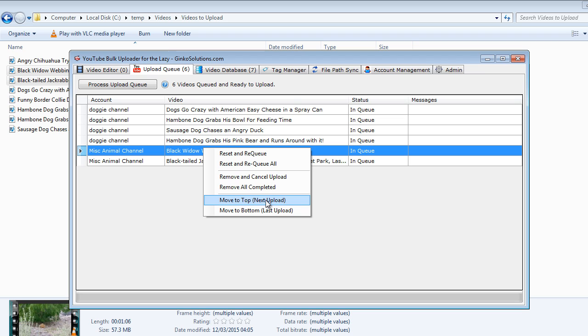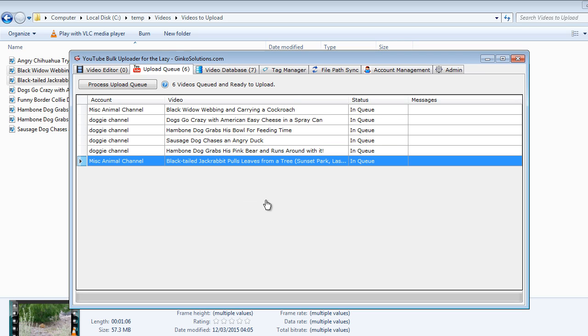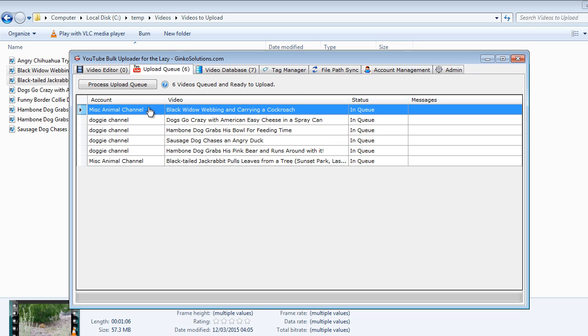So right click the black widow one or press move to the top. You can see the video is instantly moved to the top of the queue and the uploader will pick it off as soon as it's finished with the item currently being uploaded.